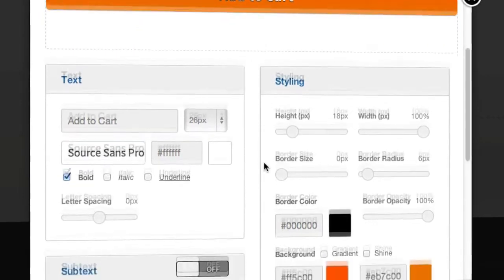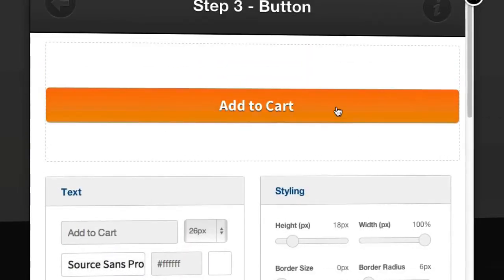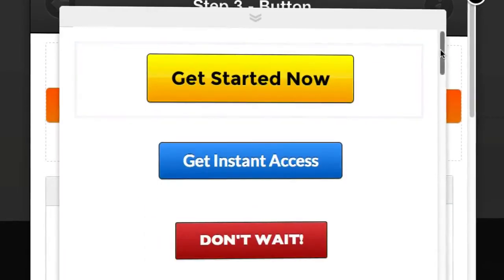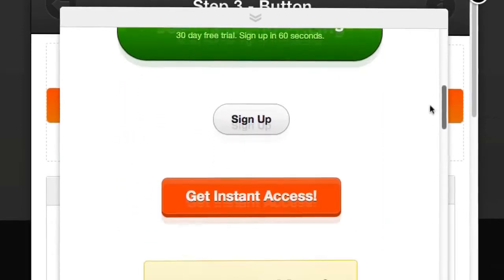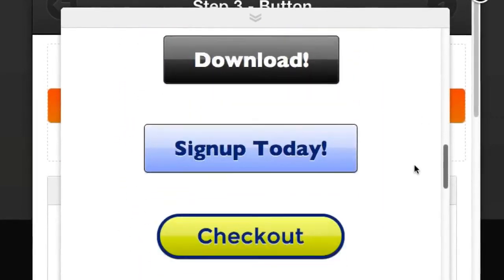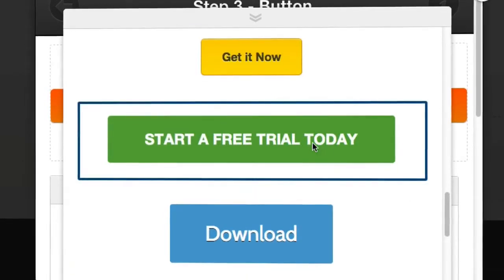So you can see our button is already coming together pretty nicely and you can customize this however you want. You can even select from our pre-made buttons so you can see a whole range of different styles here already made and we're adding more all the time.